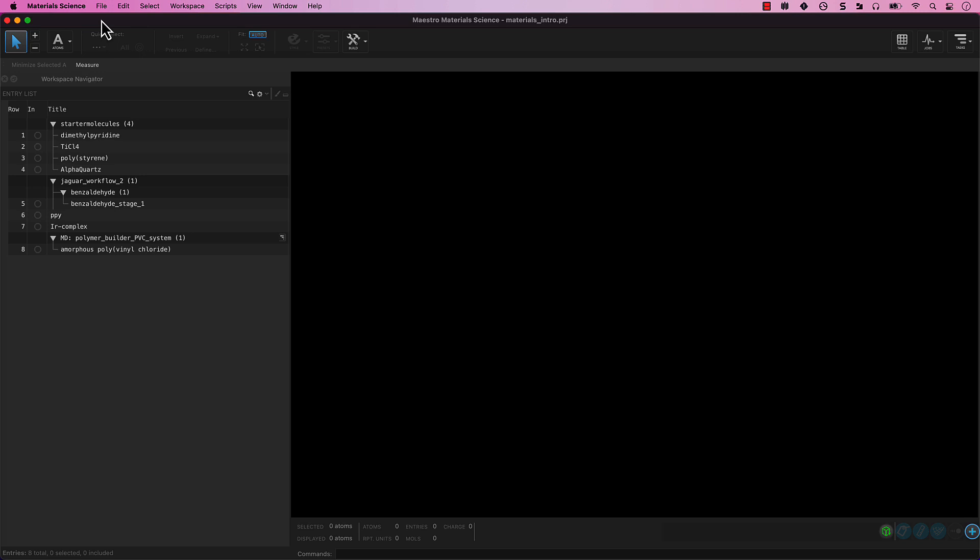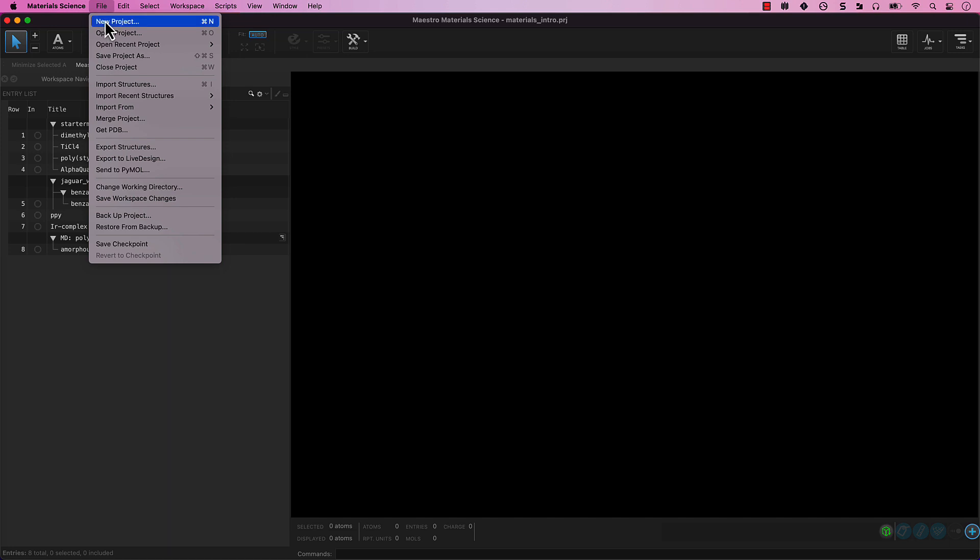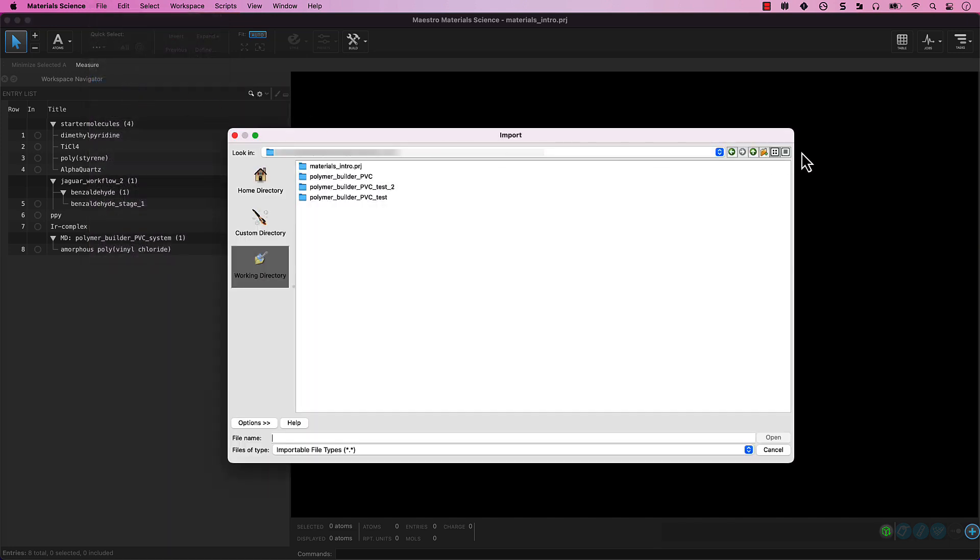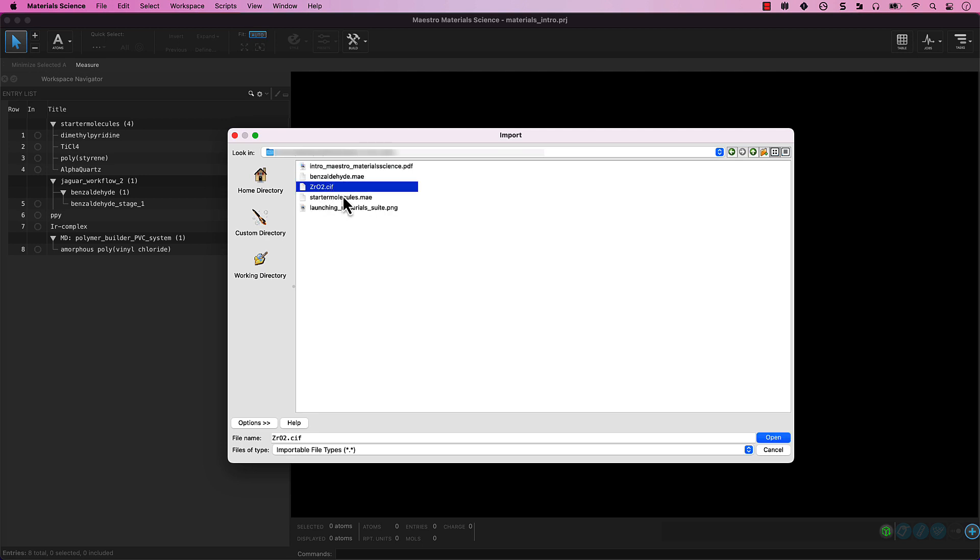From the main menu, go to File, Import Structures. Navigate to where you downloaded the intro files and select the provided ZRO2.sif file. Click Open.